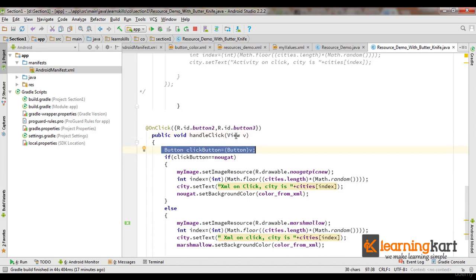In case I directly use a button here, this cast will be unavoidable. Now let's run this and see what the output is.